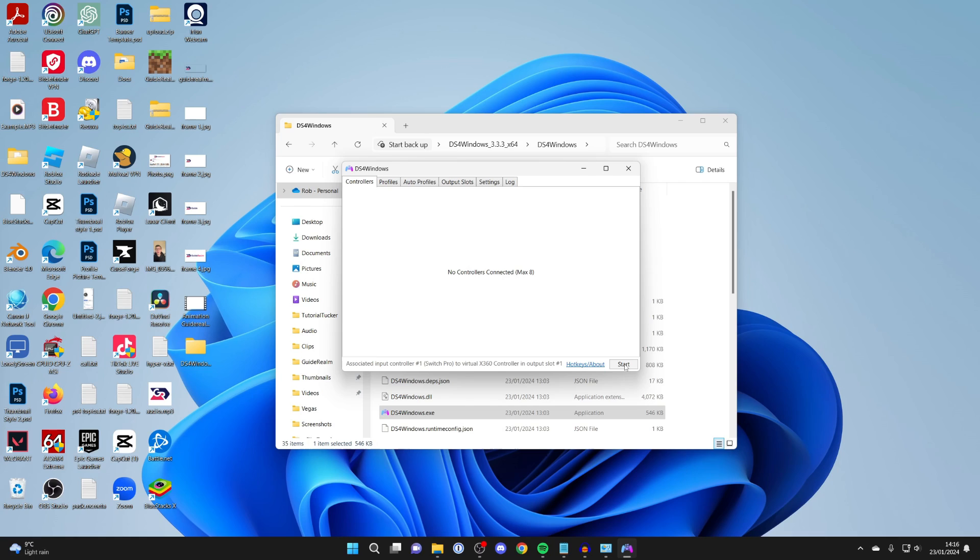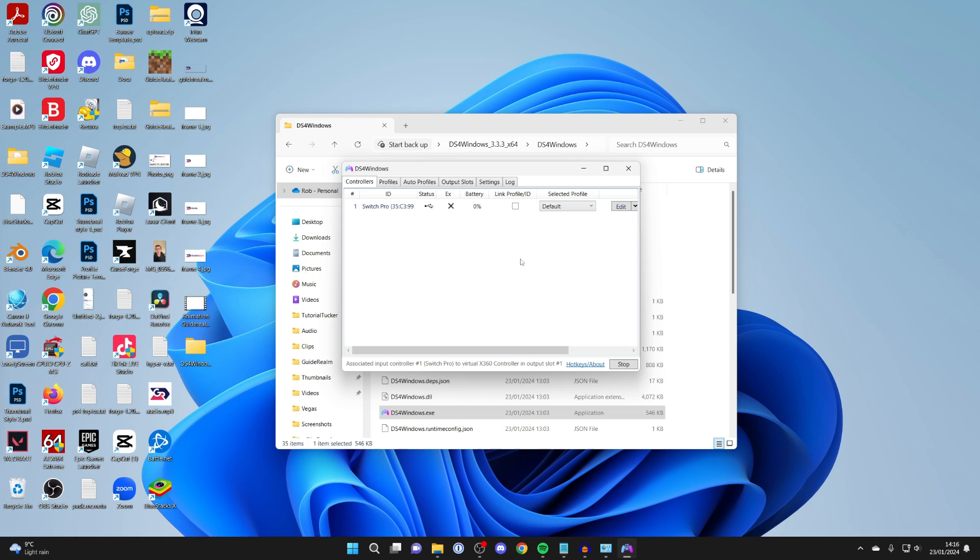Then you can press start and hopefully it will start working. What you can also try doing after we've done these different changes is restarting your computer as well.